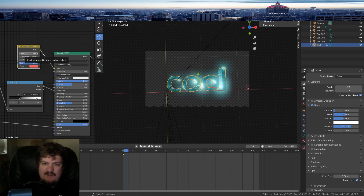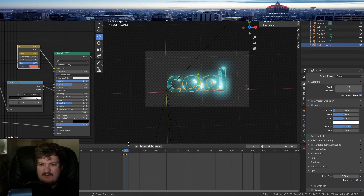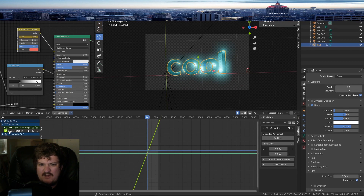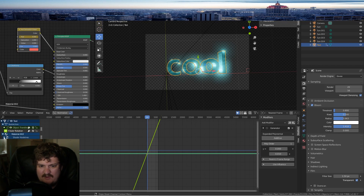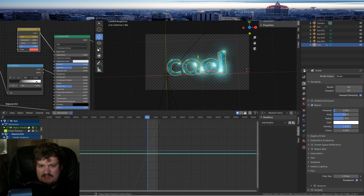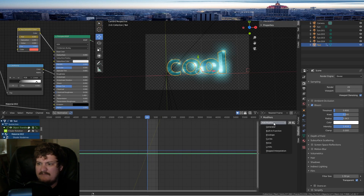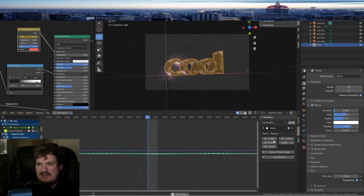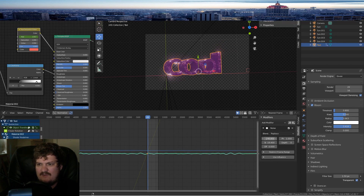Press I on the Hue value to set a keyframe. Click on the node and it comes down here in the Graph Editor. Go to the Shader Node Tree, find the Hue value on the graph, add a Noise modifier, and make it go up and down. Now you have the hue animating. You can control how frequent you want it.